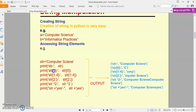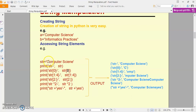Agar main yahan par ek square bracket me index position mention karta hoon at the time of print statement, to yeh 0 index position ke character ko print karega. Yahan par 0 index position par character kya hai mera? First character C. So the output will be C.